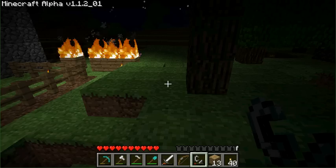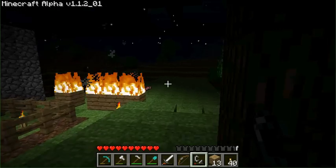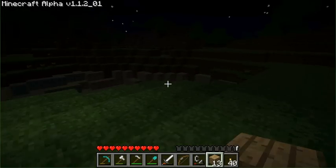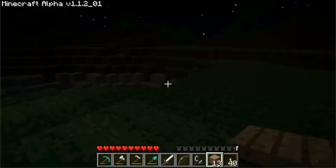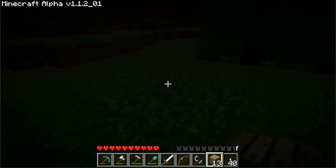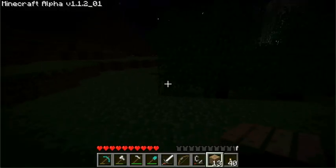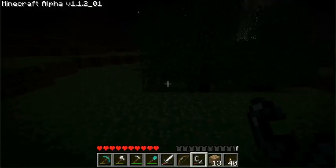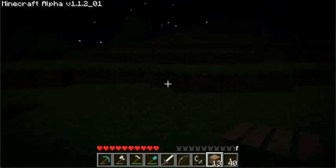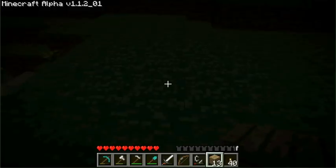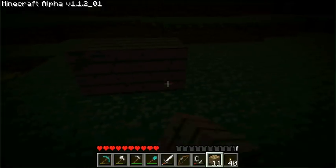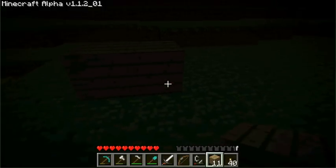You get your flint and steel — about 60 or so uses out of it before it dies. Certain blocks will burn extremely easy, and other ones won't burn at all. I find that a plank of wood is perfect for this.